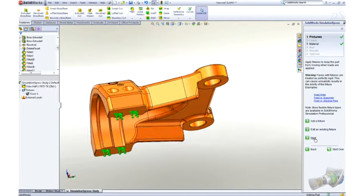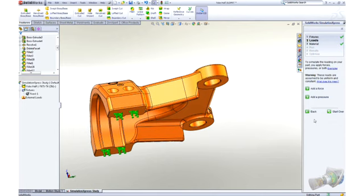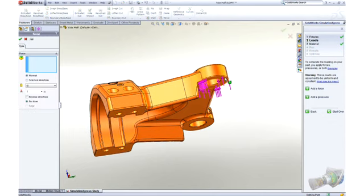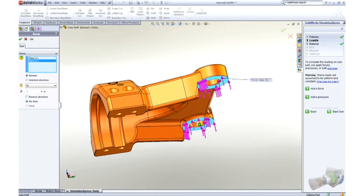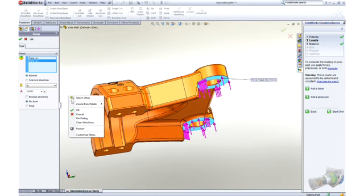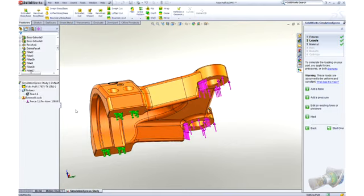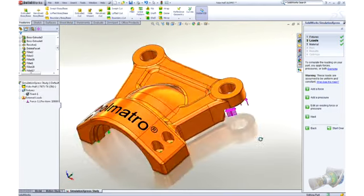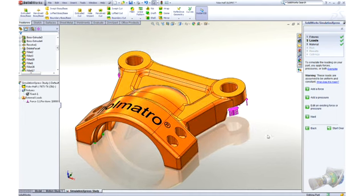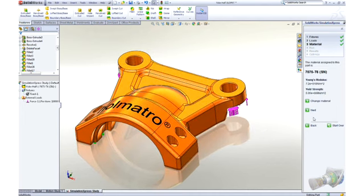We then apply loads to test if our part is going to fail or deflect too much. Visual feedback on the screen makes it very easy to understand how we've set up our test. The checklist on the right-hand side makes sure that you have everything ready to test out your design's performance.